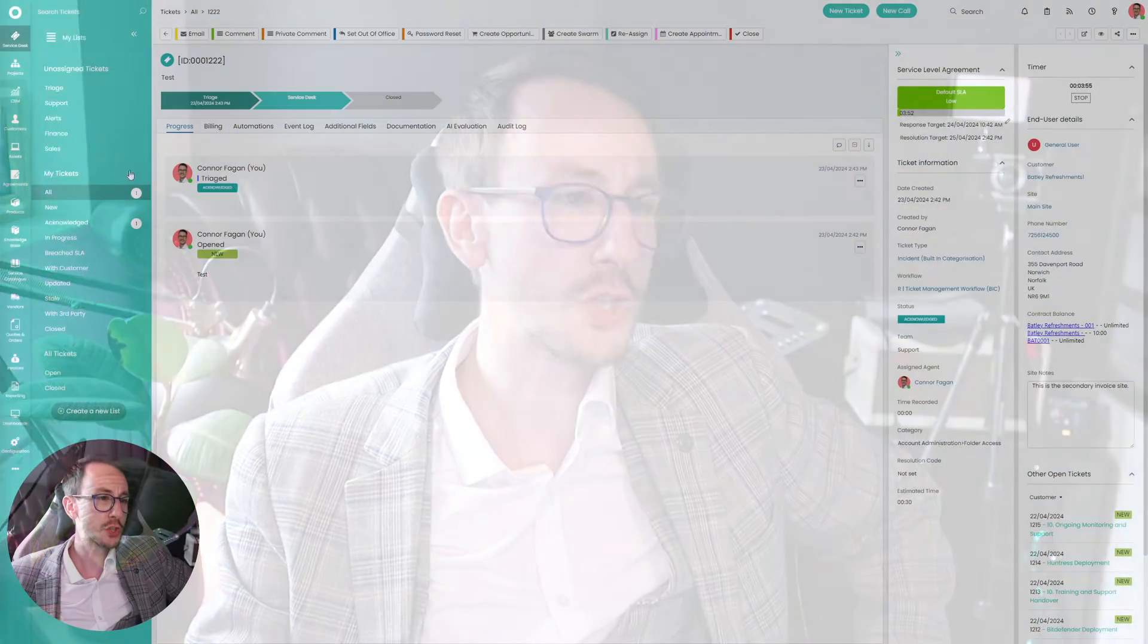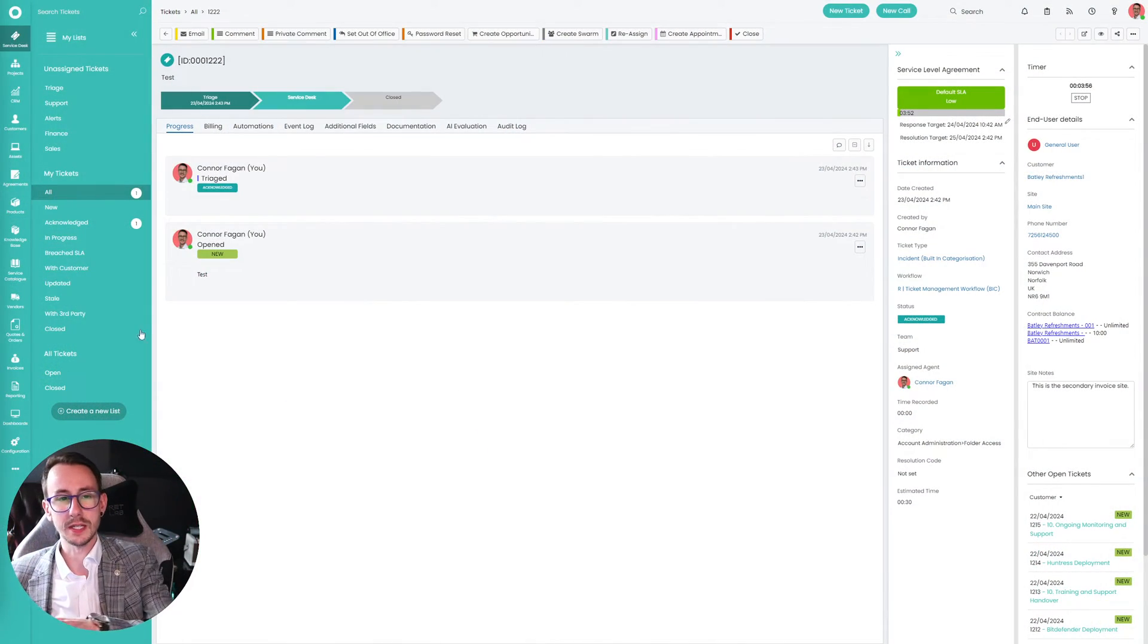However, we have provided an elegant solution around this. Kind of. It's a solution. Elegant, maybe. You'd be the judge of that one. But let me show you what the hell I'm talking about. So let's jump into Halo PSA.